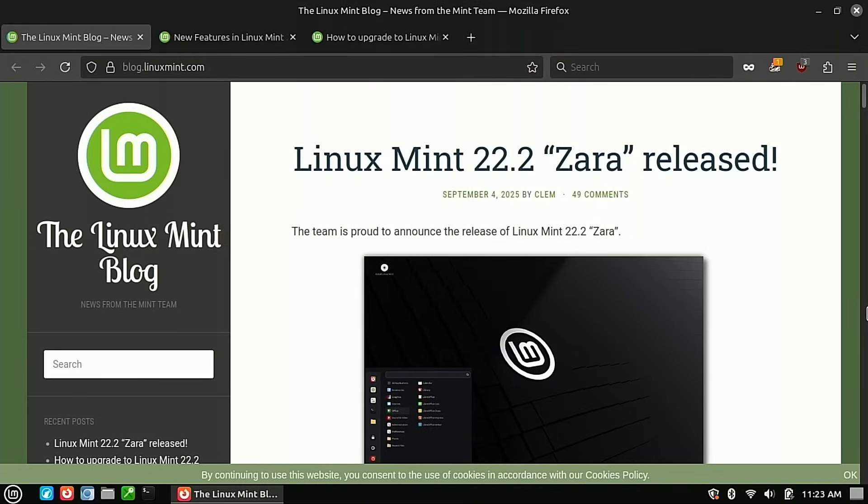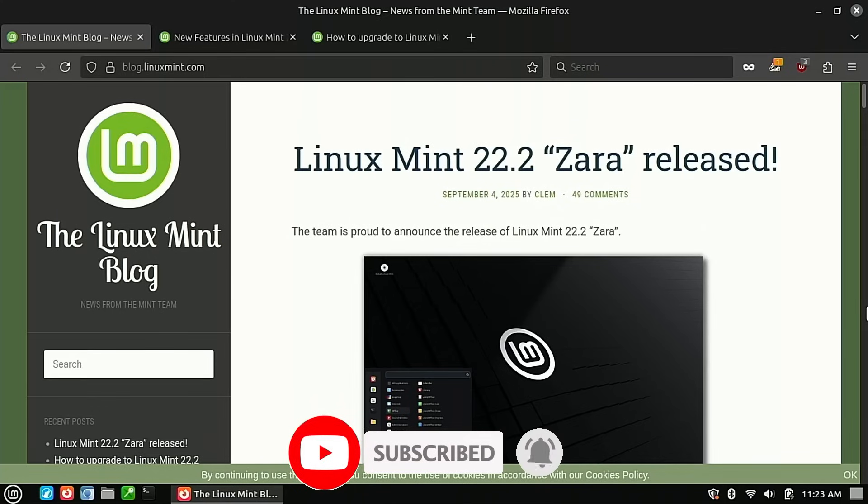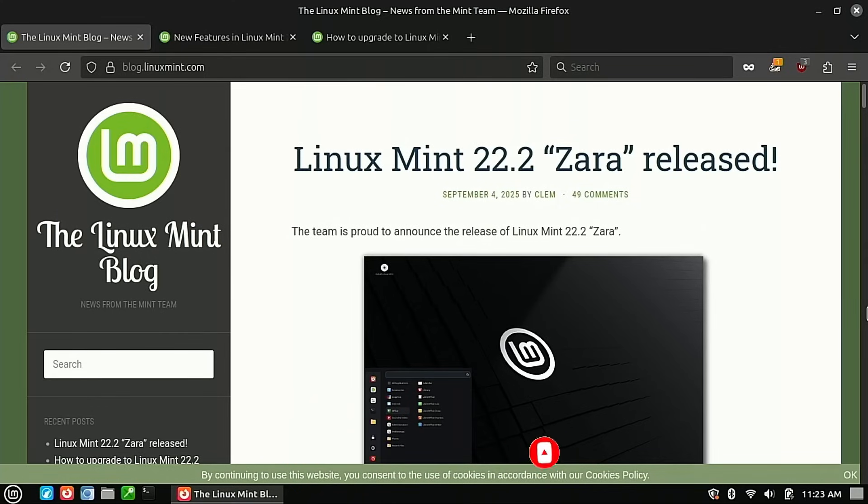Welcome back to Switch to Linux, and it looks like Linux Mint 22.2 has been released, and as I always do, I like demonstrating how to do the in-place upgrade on one of my production laptops.